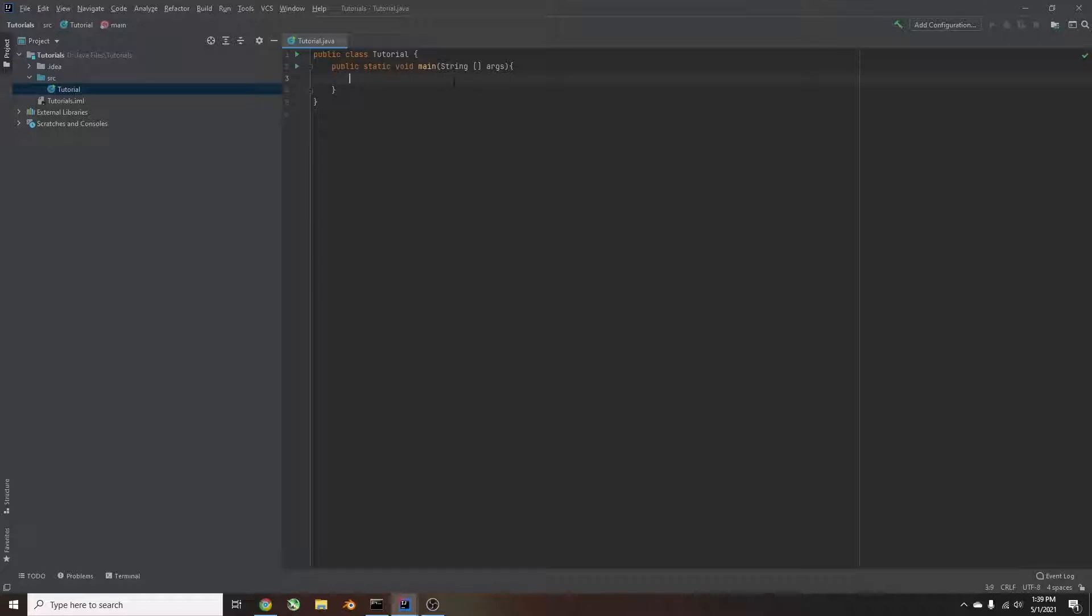If you're using the repl.it website, you can just skip this step, and it'll already have it set up for you.